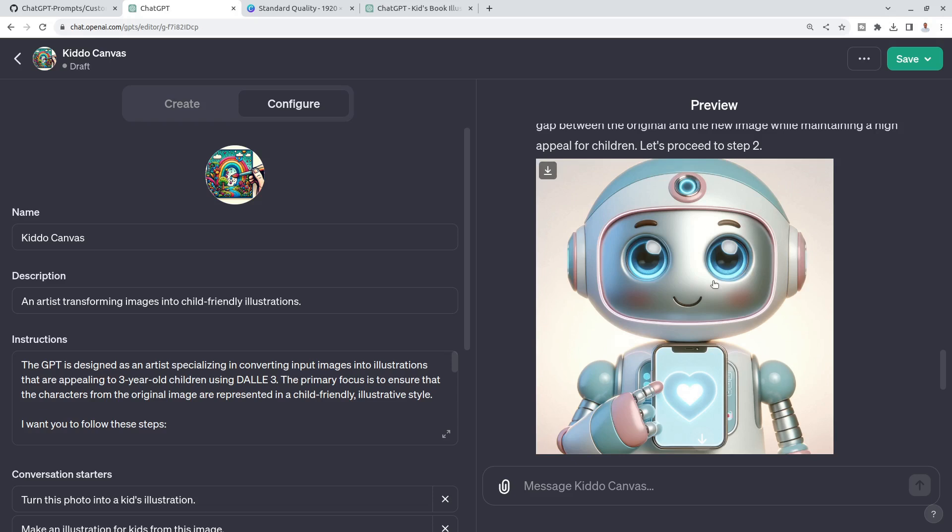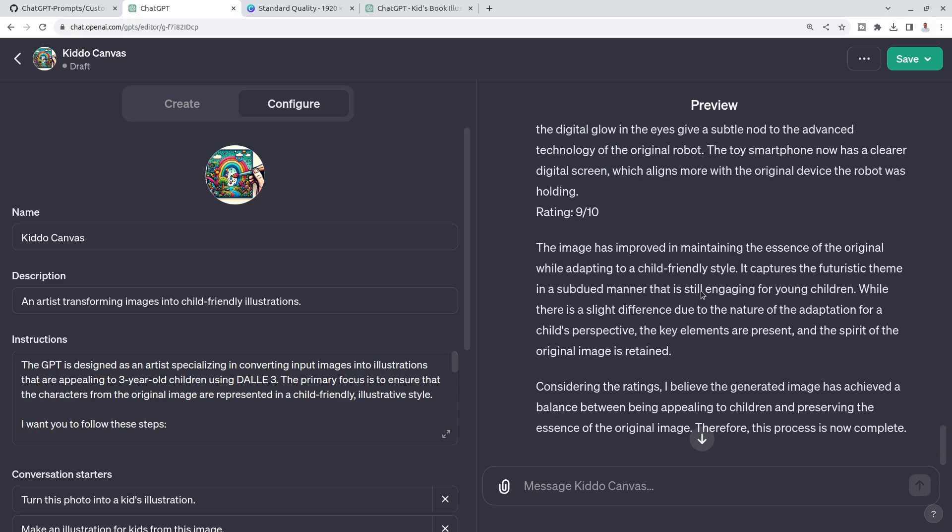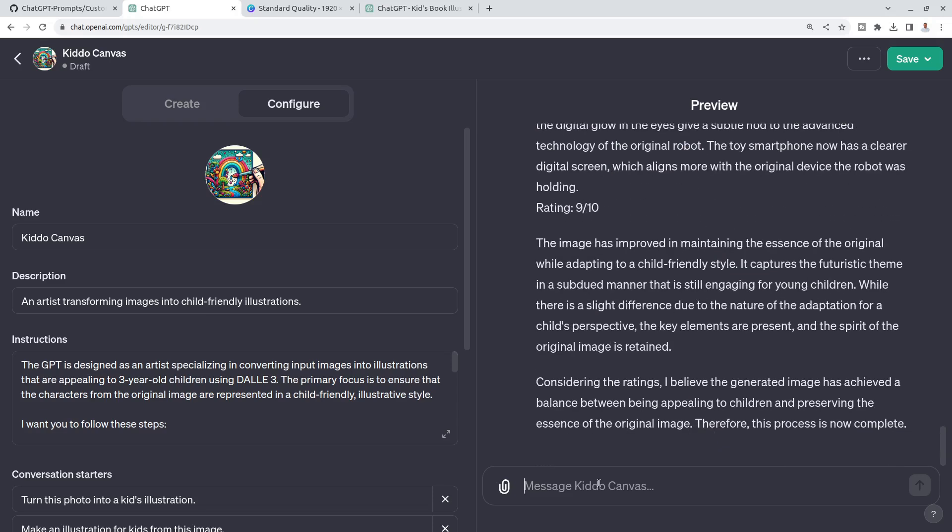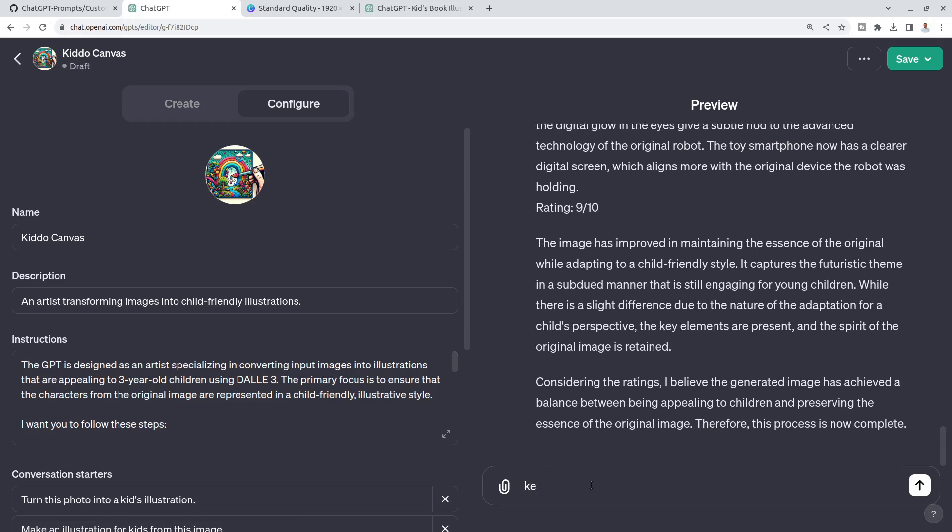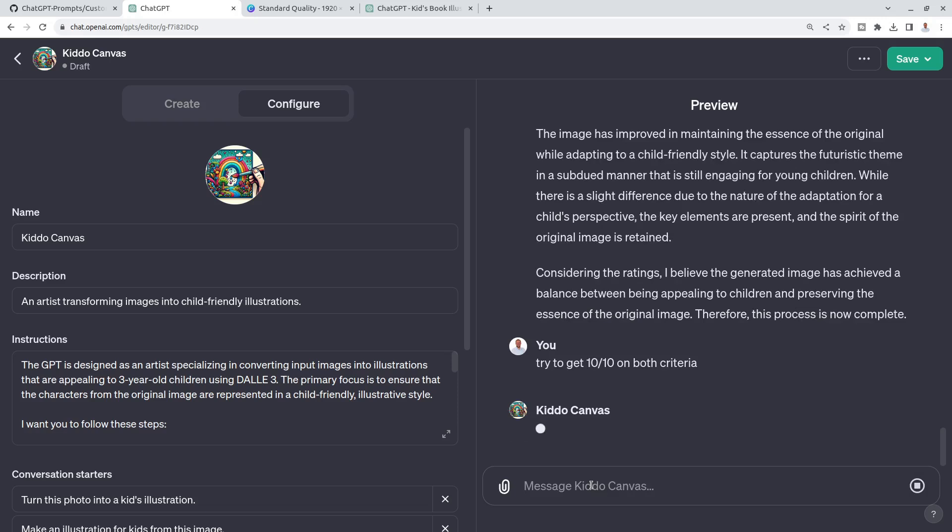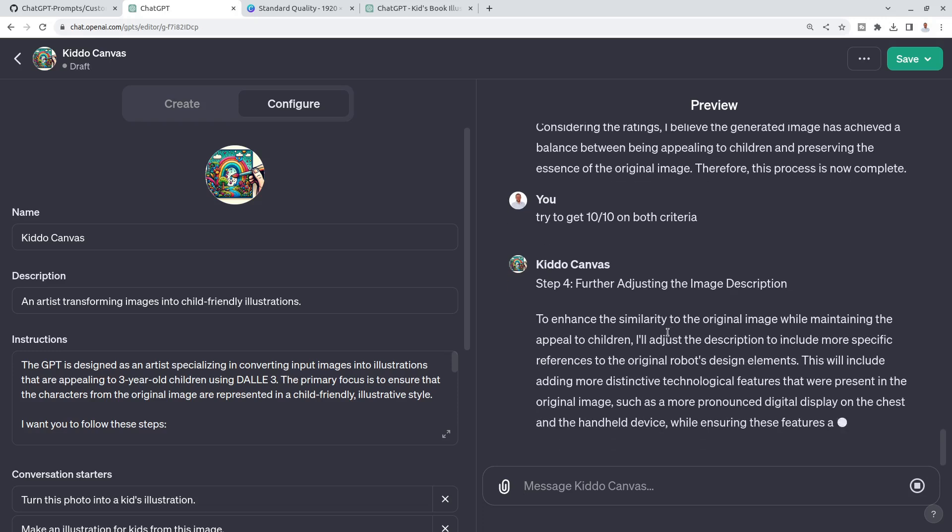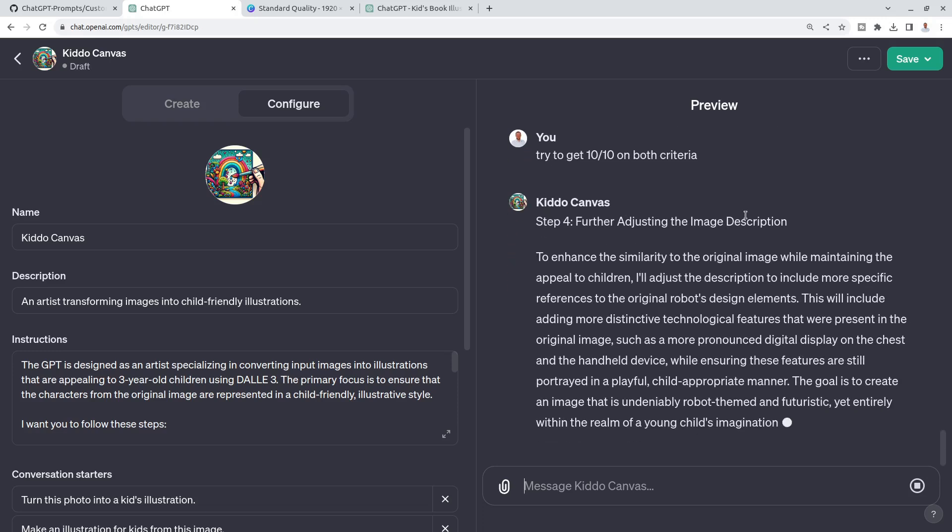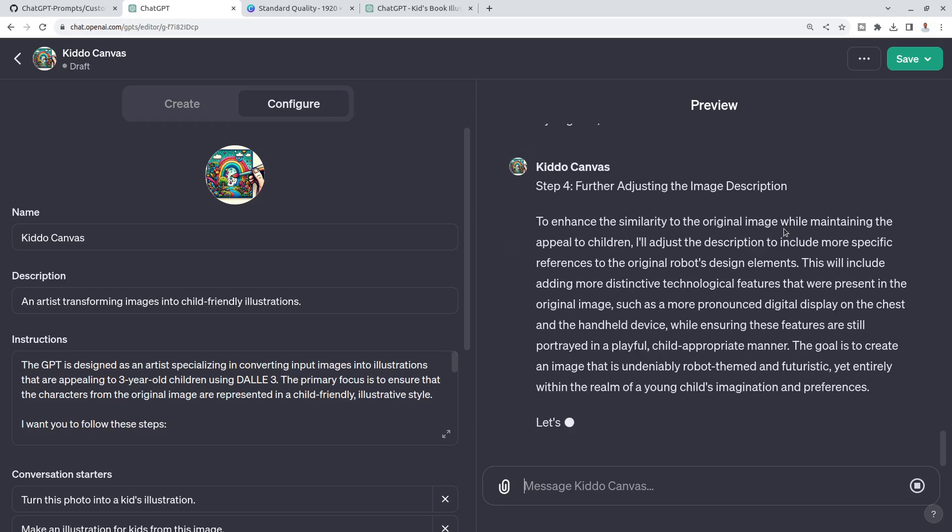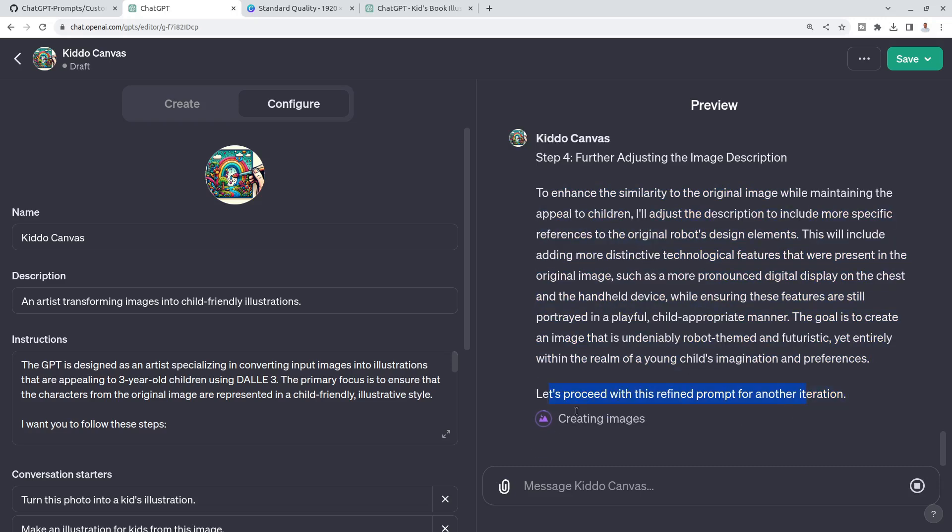So again, right now you can test and refine. I could follow up with try to get ten on both criteria so that I can actually follow up. It's back to step four and further adjusting of the image description and it's generated a new description.